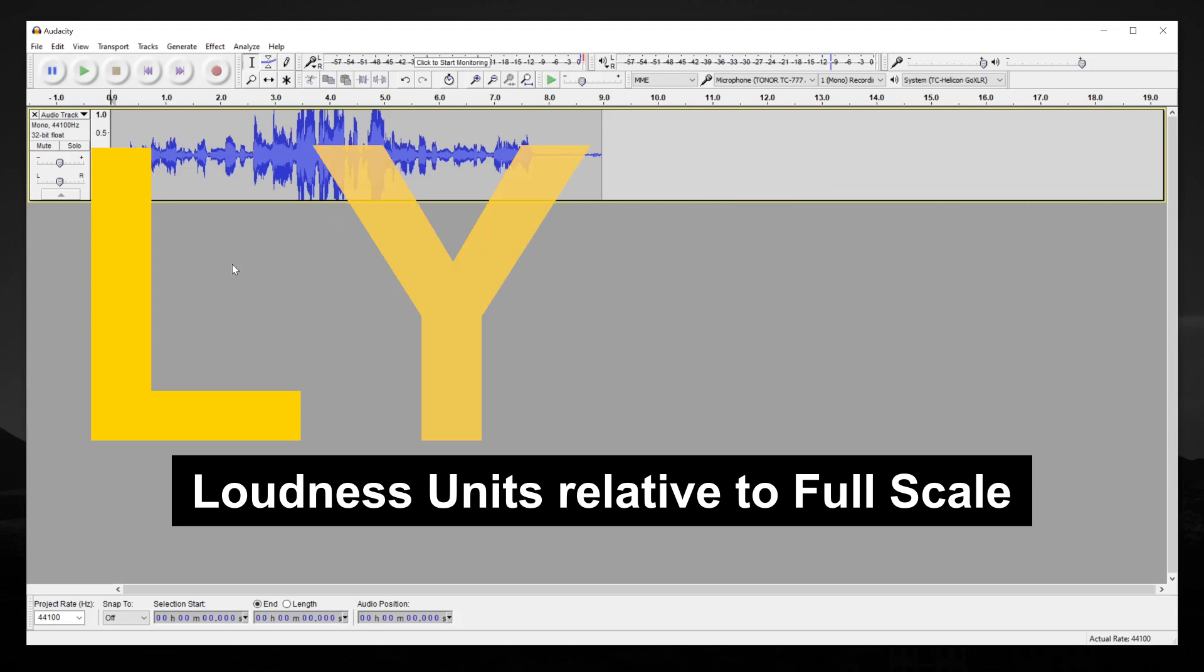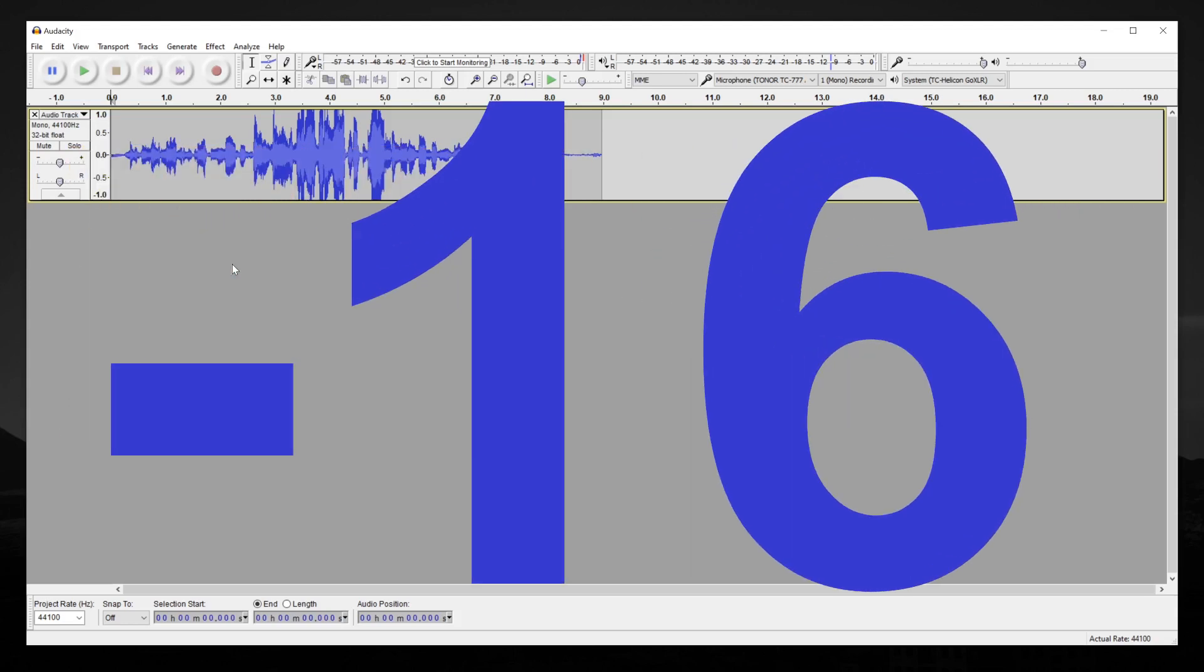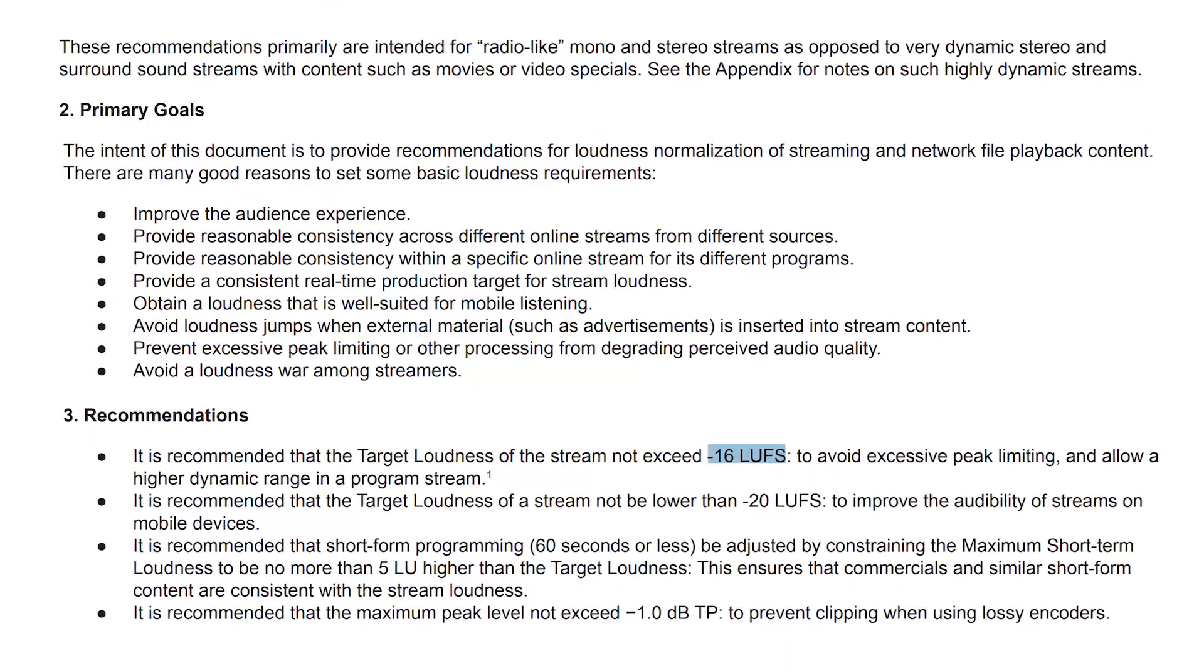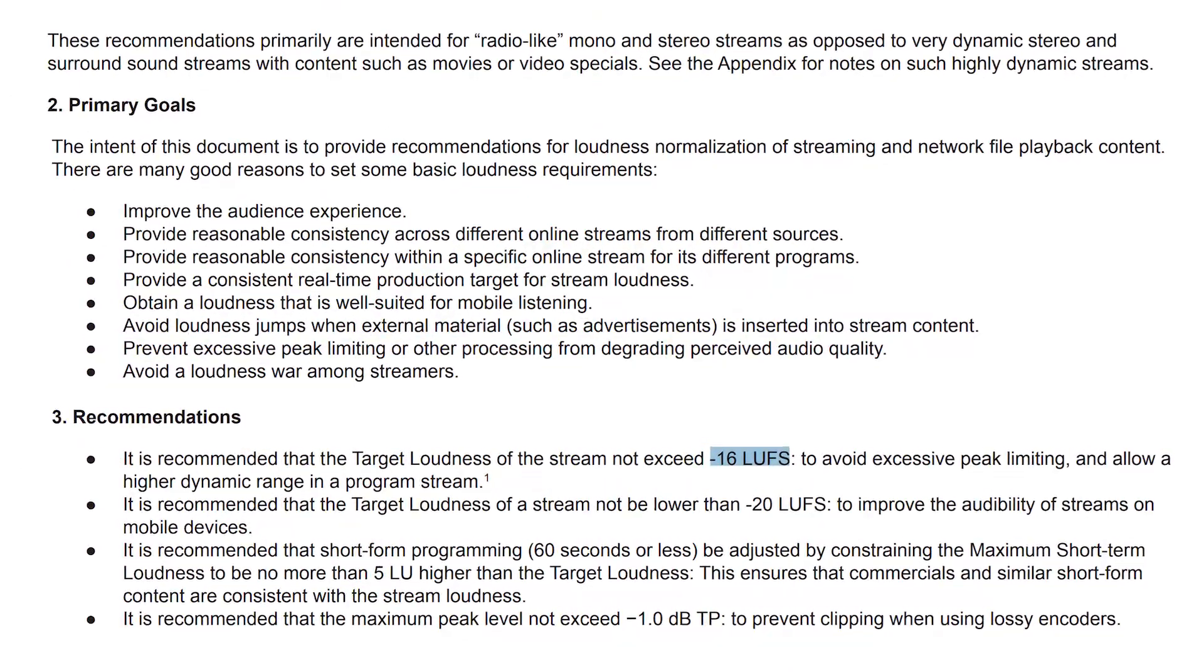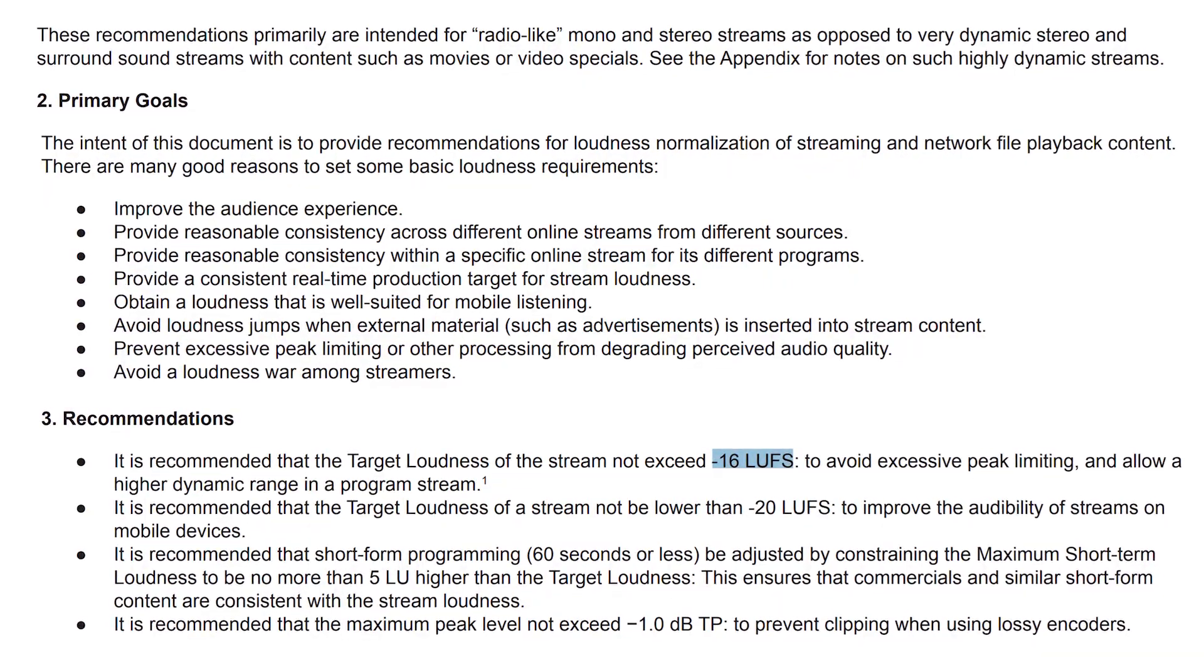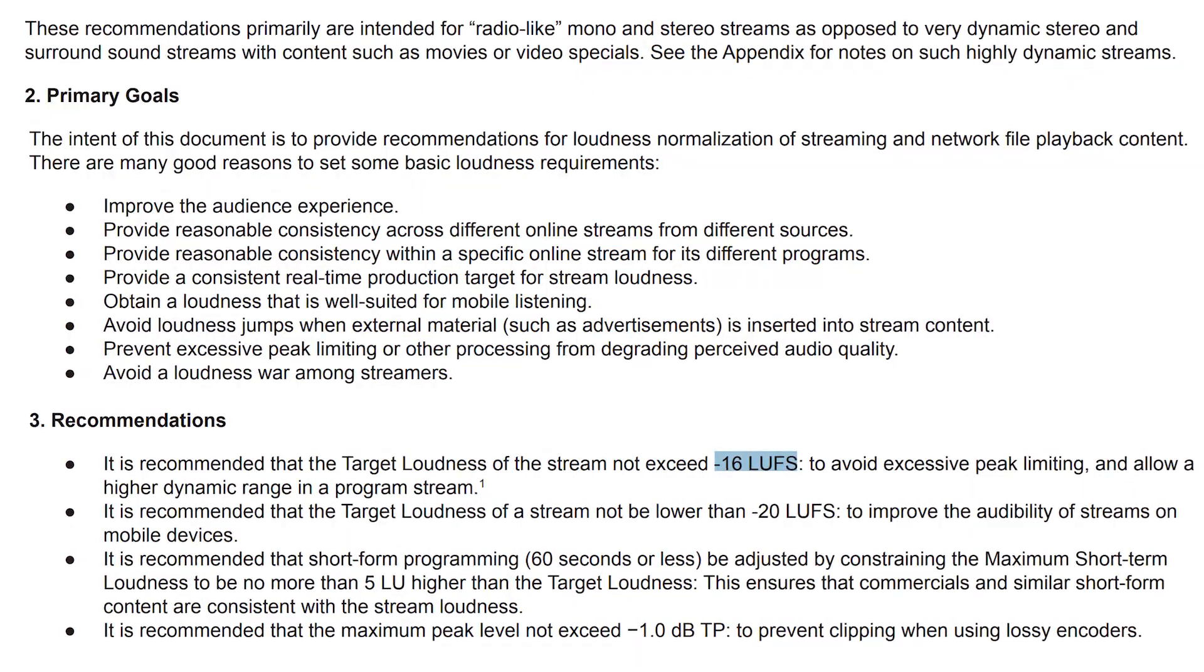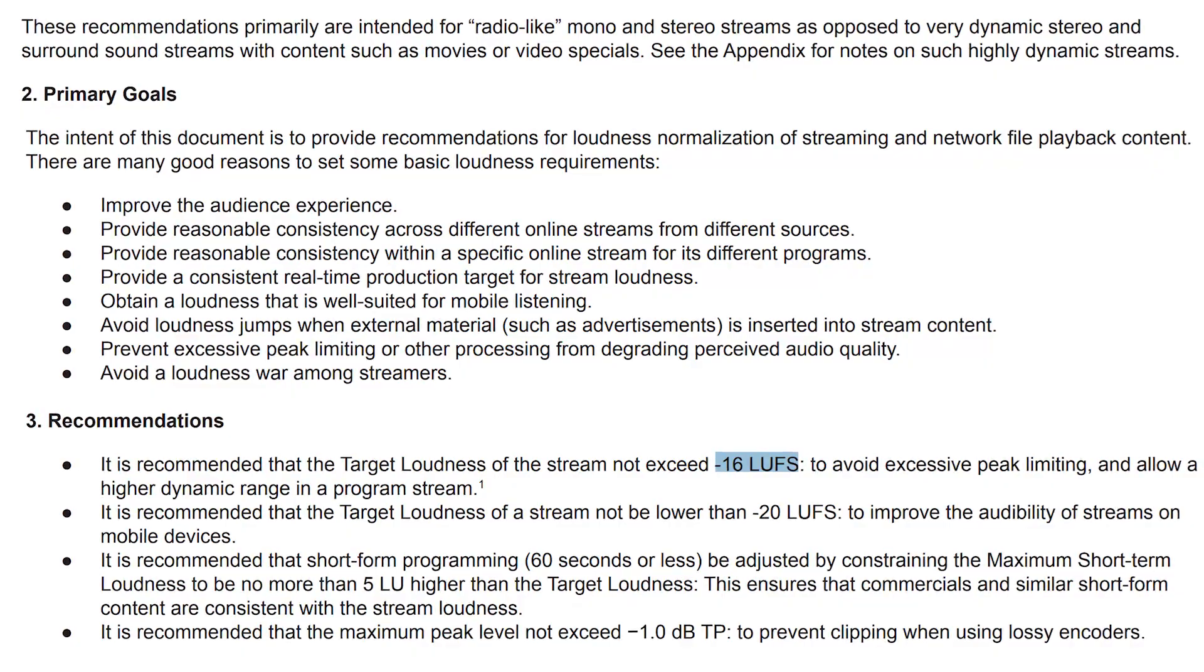And you want to aim for between negative 16 and negative 20 LUFS, according to the Audio Engineers Society. There is no hard and fast rule, but for years, the standard was negative 16 LUFS for podcasts. So that's what we're going to do here.